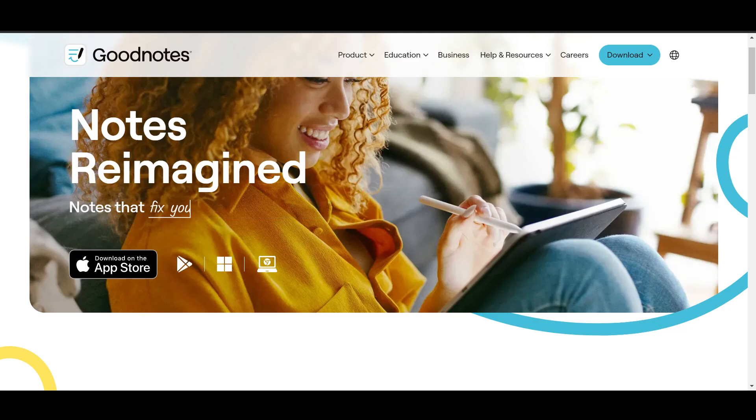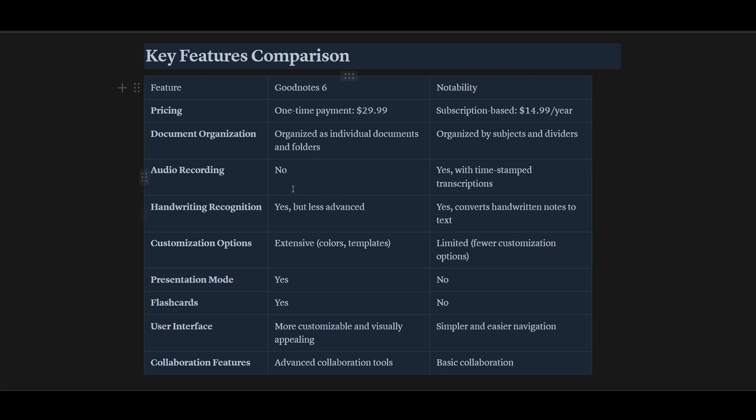By the way, I have made a table which I can show you all the differences. You can pause the video and read it. Now this is what I'm talking about.